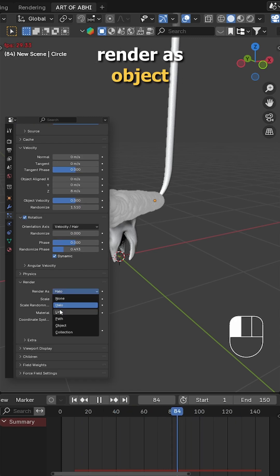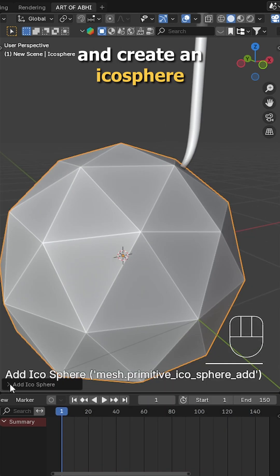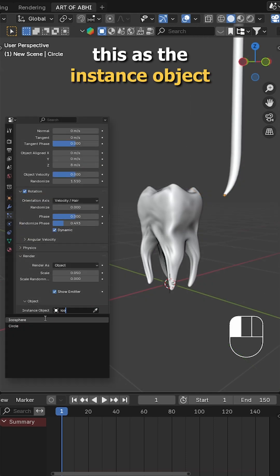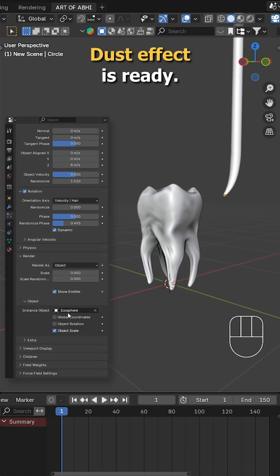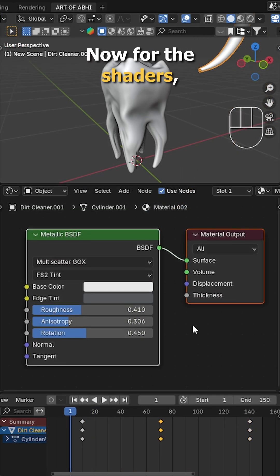For the render, choose render as object and create an icosphere with subdivision set to 1. Pick this as the instant object and now your cleaning dust effect is ready. Animate it to follow your cleaning object.